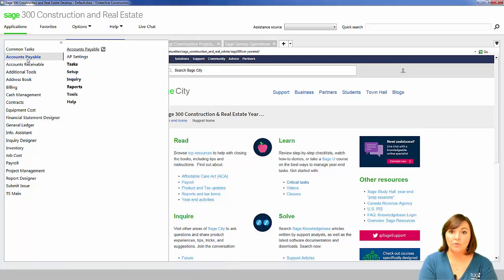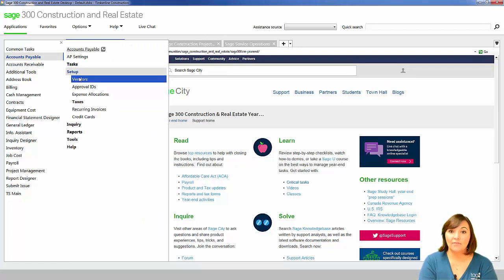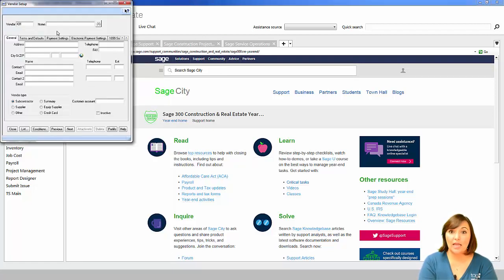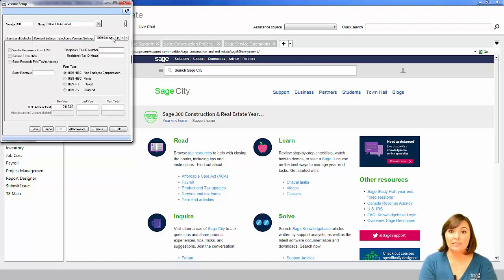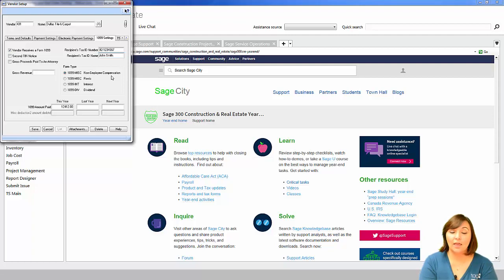Open the Accounts Payable module, select Setup, and then Vendors. When the Vendor Setup box appears, enter the Vendor ID and hit Enter twice. Then navigate to the 1099 Settings tab. Place a checkmark inside the 'Vendor Receives a Form 1099' checkbox. If the vendor is an attorney, make sure to mark the 'Gross Proceeds Paid to an Attorney' checkbox. Then fill out the recipient's tax ID number and legal name if they're using a Social Security number. Then select which 1099 form they belong to on the vendor. Most vendors will require the 1099 miscellaneous form type. Then hit Save.